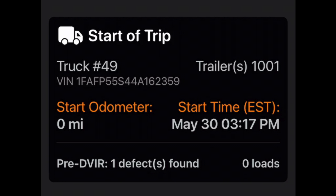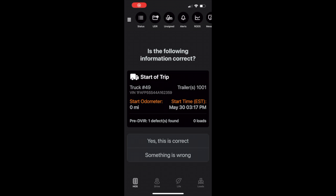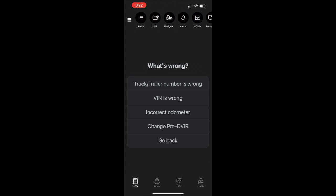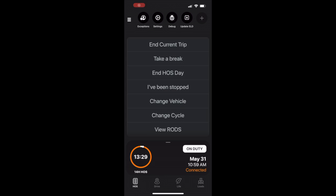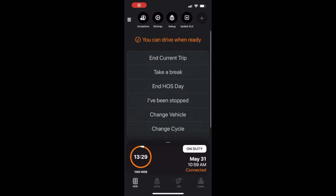If something is incorrect, such as the odometer reading, you can validate the trip details prior to moving the vehicle. Once you've completed the pre-trip prep, the workflow will confirm that you are ready to drive.